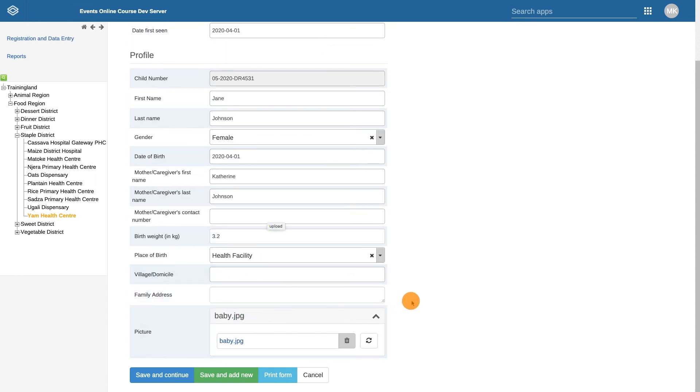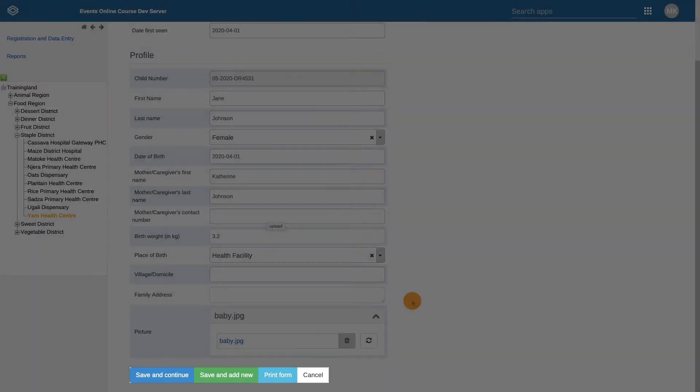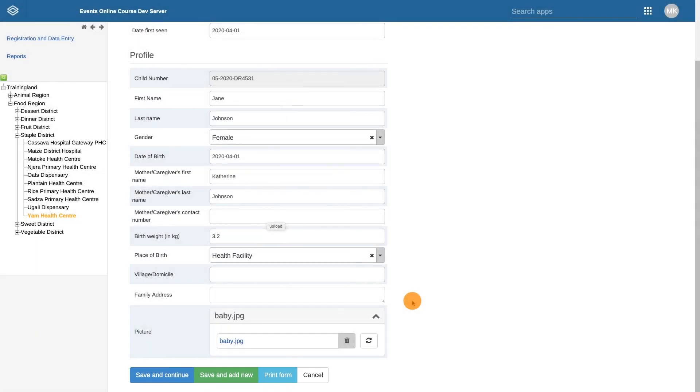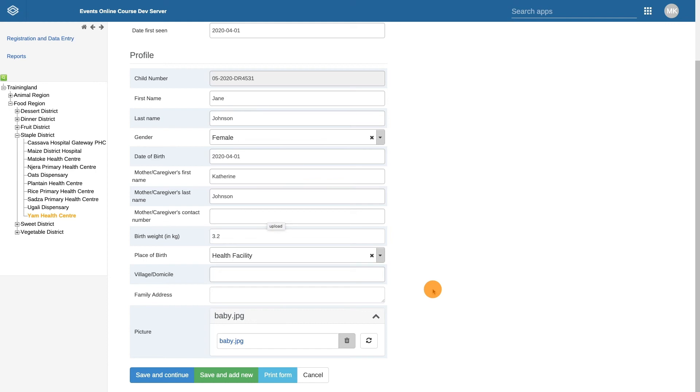Once we have completed entering the enrollment details for the child, you have a few options at the bottom of the page to select. The Save and Continue button allows you to save the child's registration and open their record. The Save and Add New button allows you to save the current child and register another one without going to their record. This can be useful when you're registering multiple children at one time.